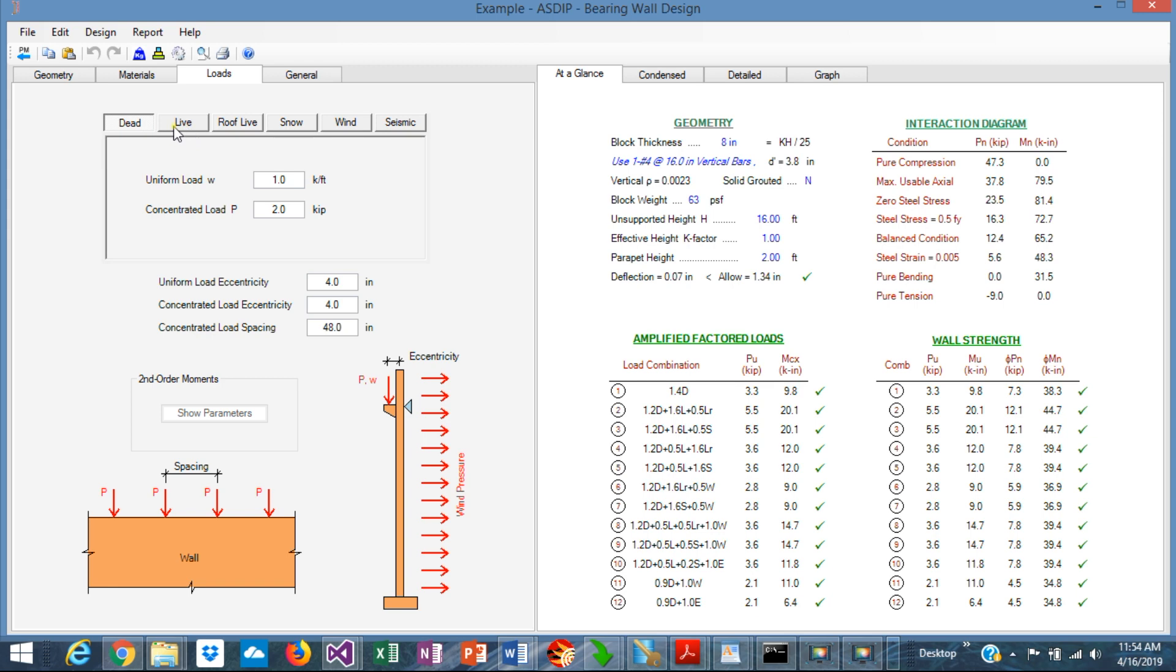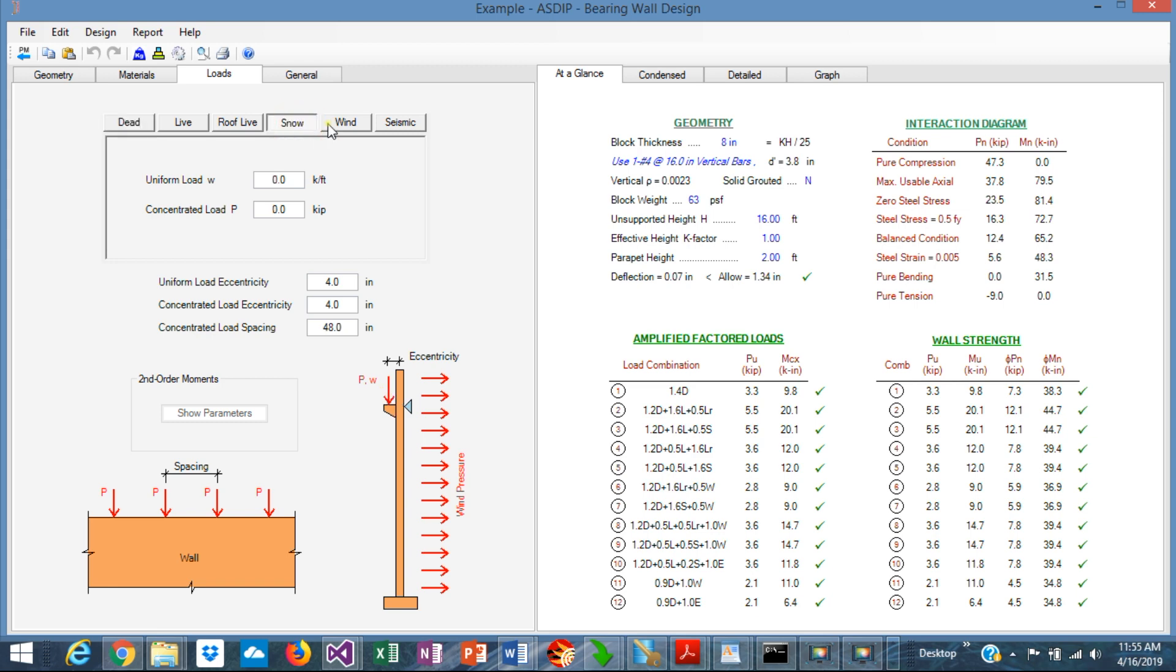The load cases that are covered are dead, live, roof live, snow, wind and seismic. You can input vertical loads in uniform or concentrated. They can be eccentric with respect to the center of the wall. You specify the eccentricity there. And specifically for the concentrated loads, you can specify the spacing. This is very useful when you're trying to model joists or double T's concentrated loads on your wall. And for wind, in addition to the gravity load, you have the wind pressure, which is a lateral out-of-plane load on the wall.